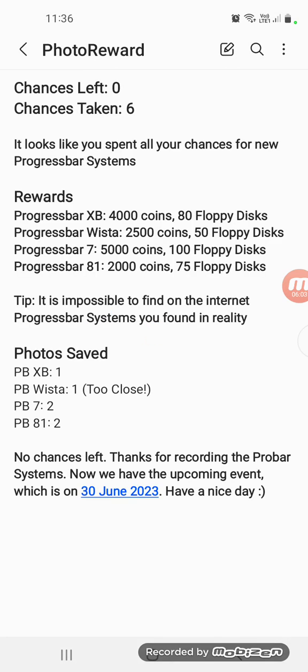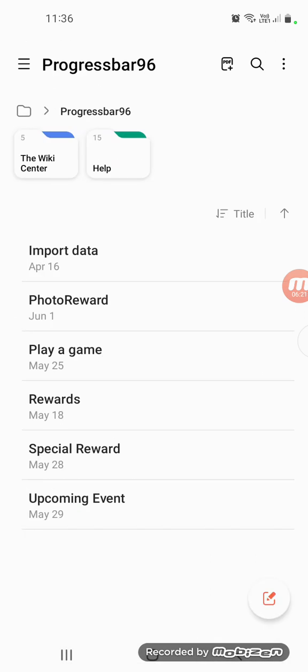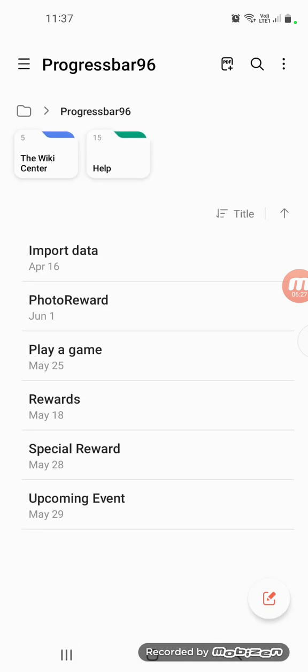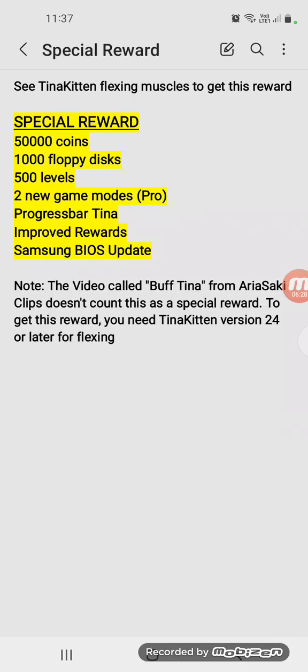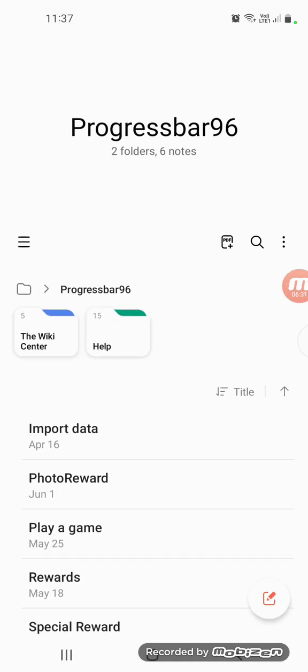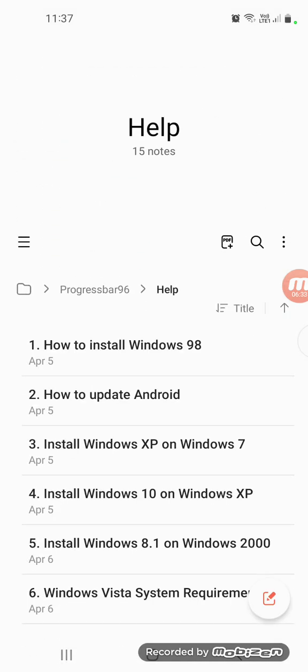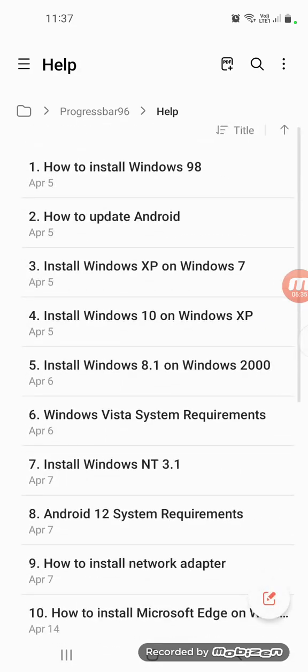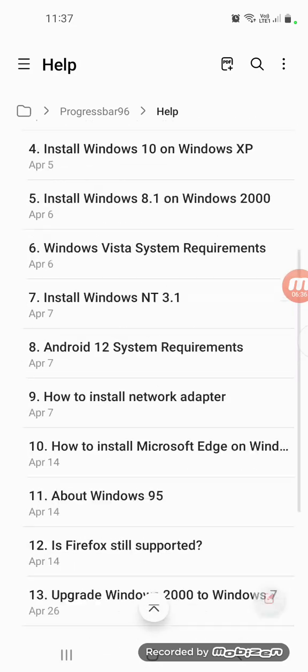Like for the reward. We took all chances. It's impossible to find any previous process if you're following real deep. No chances left. Thanks for recording the proposed systems. Now we have the property which is June, the upcoming event here, rewards, special upcoming event. I forgot it. It asked for help.